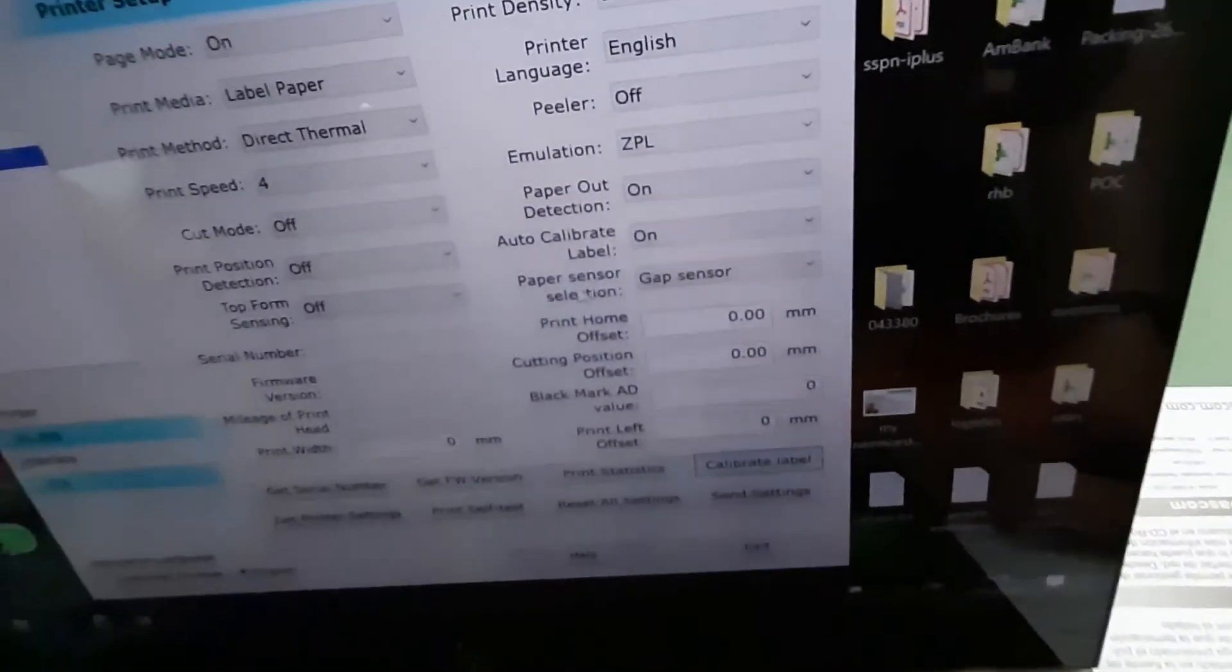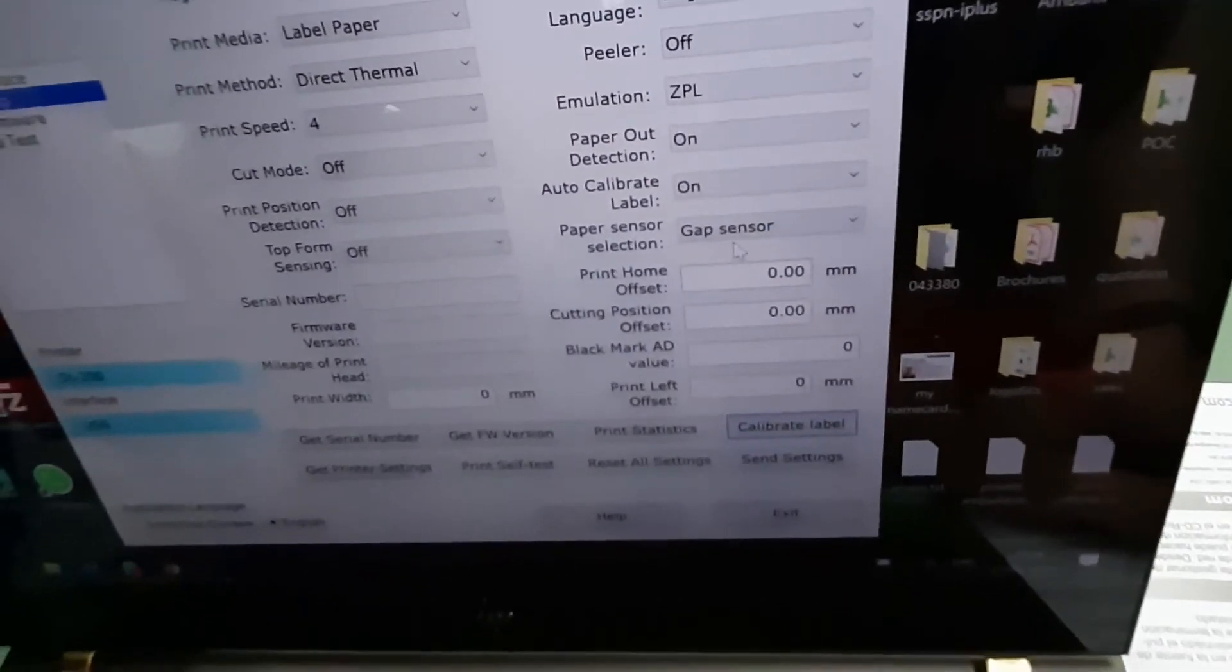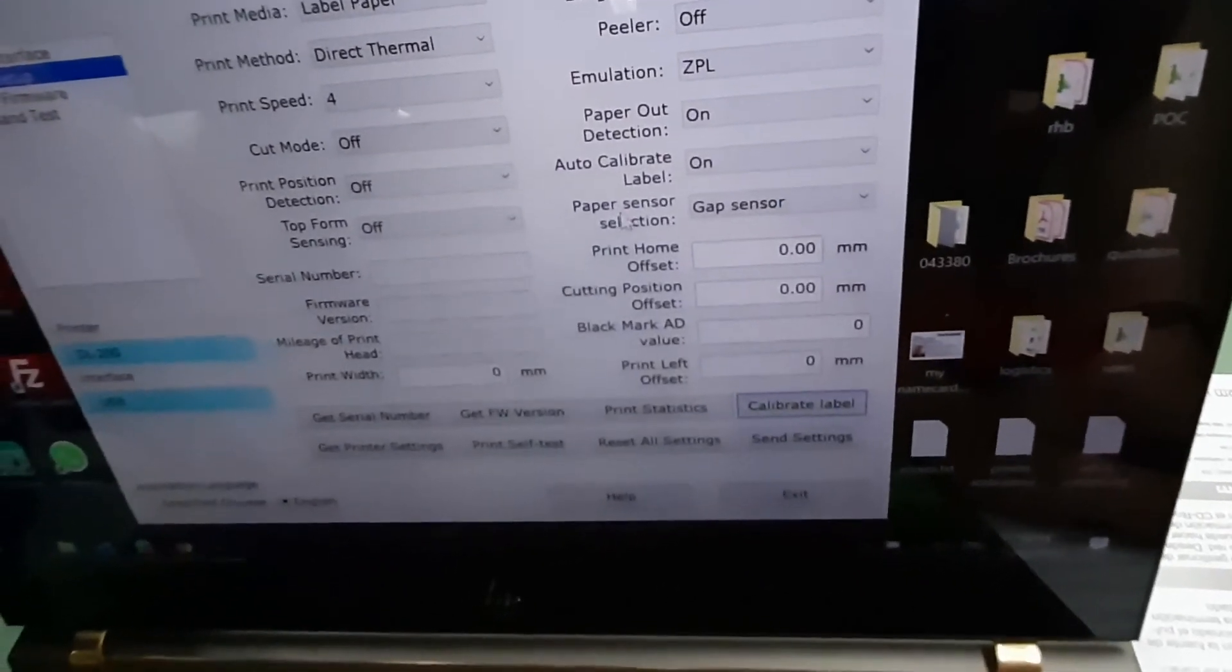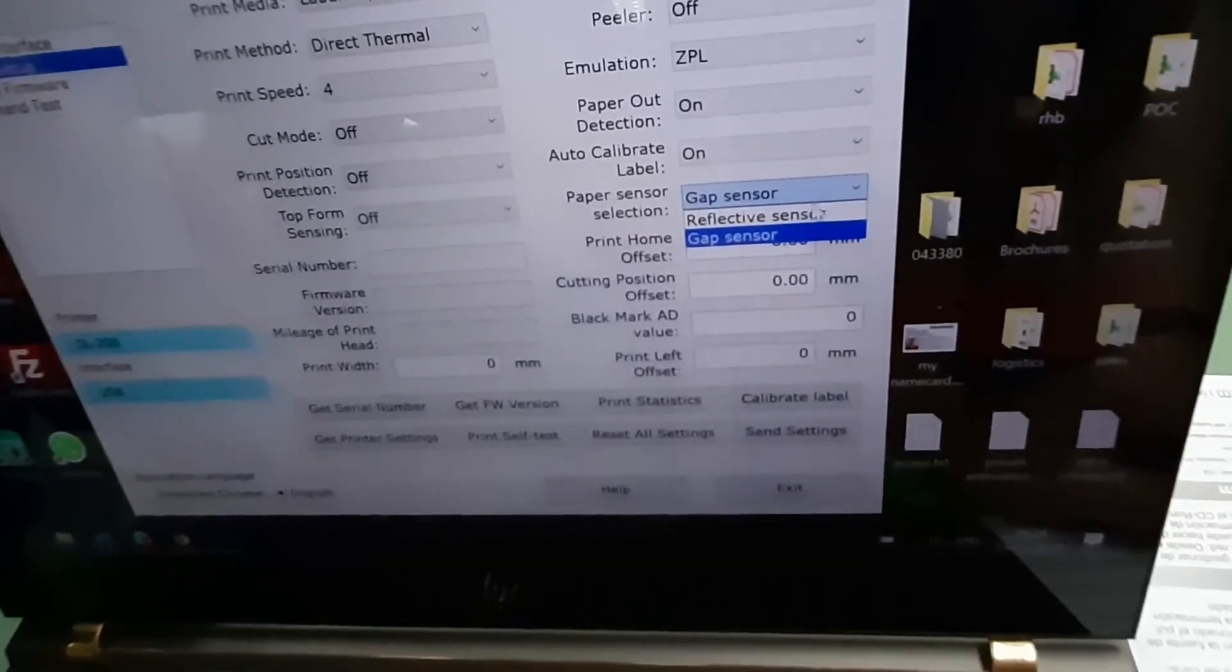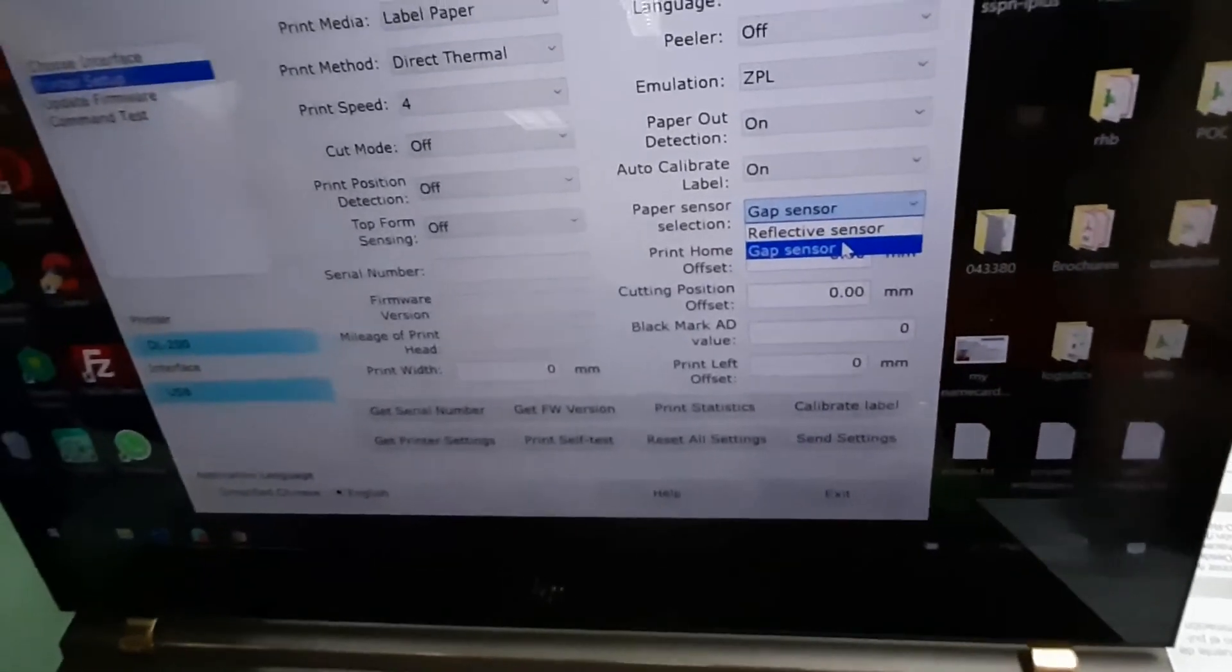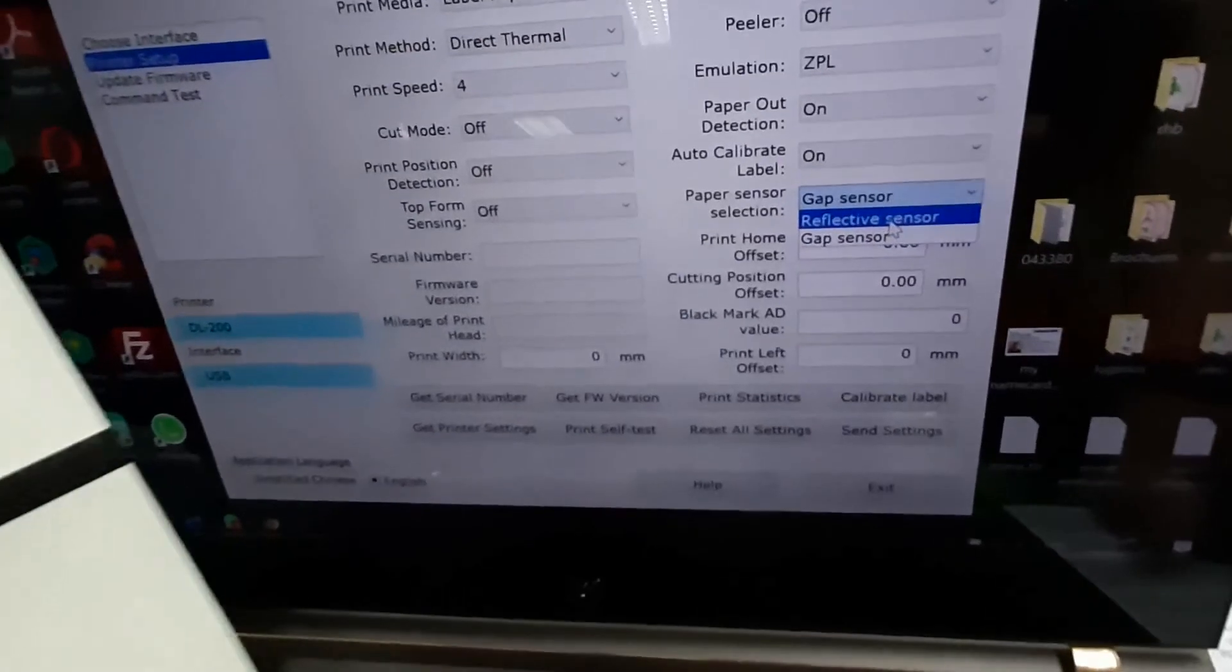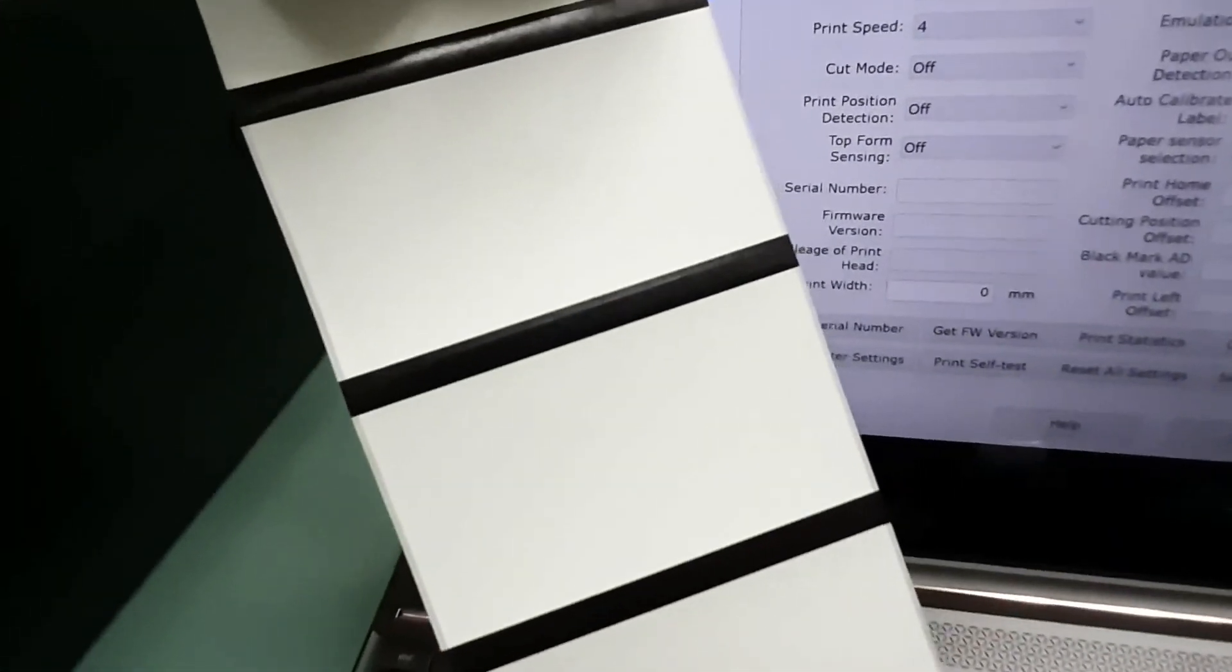And this is what you need to select. Paper Sensor Selection. Choose Reflective Sensor for Black Mark Paper or labels with foil.